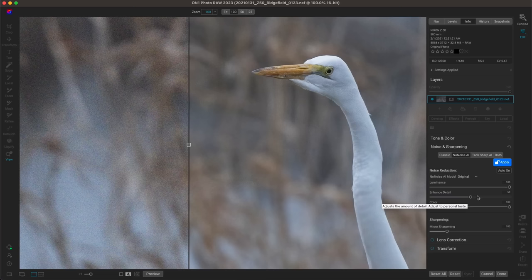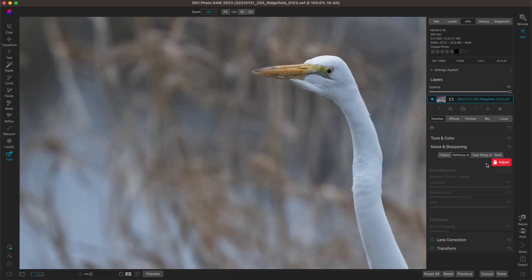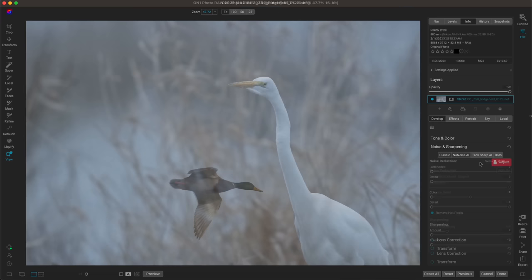Keep in mind that if you increase the detail or sharpening too much, you may bring back some of the noise you were trying to remove in the first place — so be mindful of that. I'm going to leave these at their default and choose Apply. Now with that noise reduction applied, I can continue my edit and add any local adjustments to the denoised image. Let's move on to the next tip.